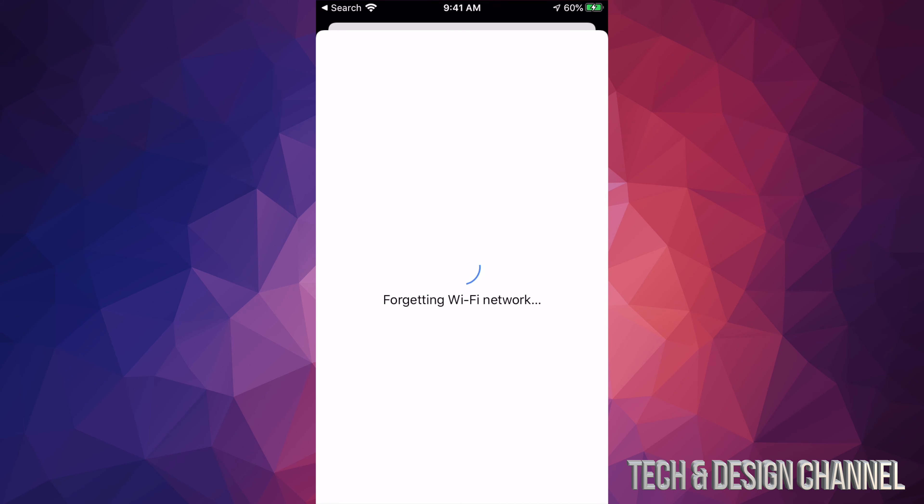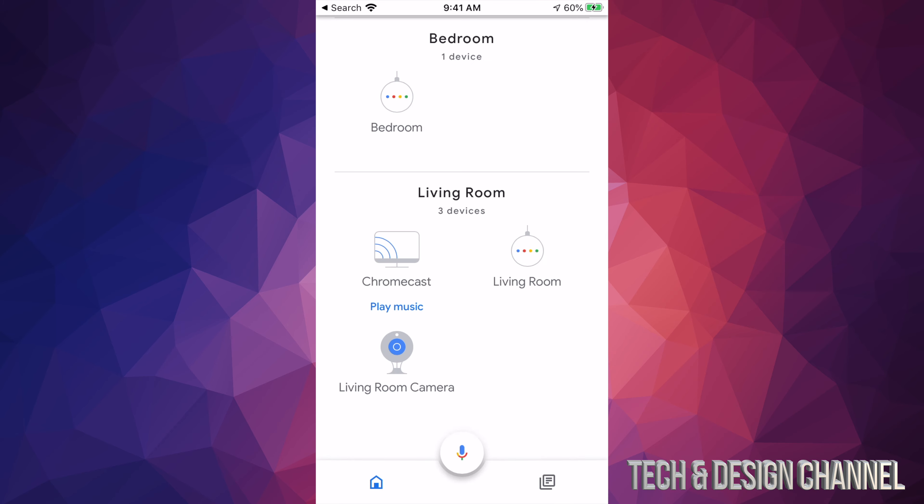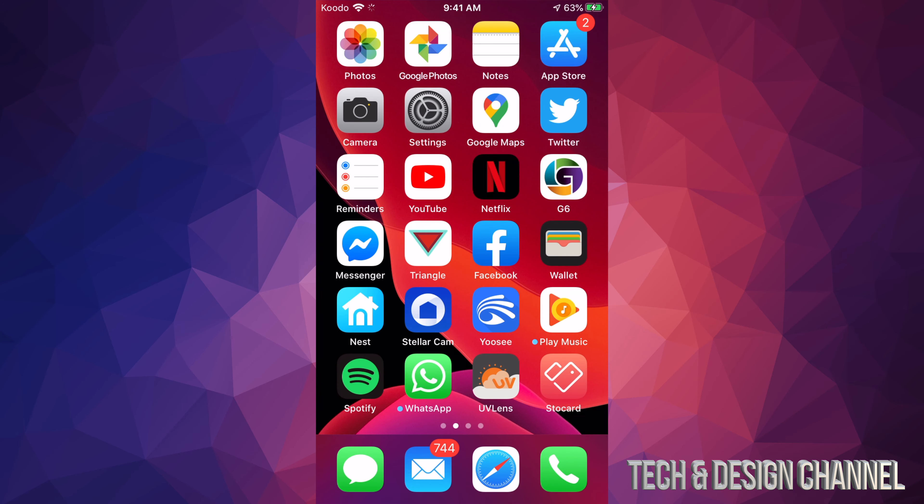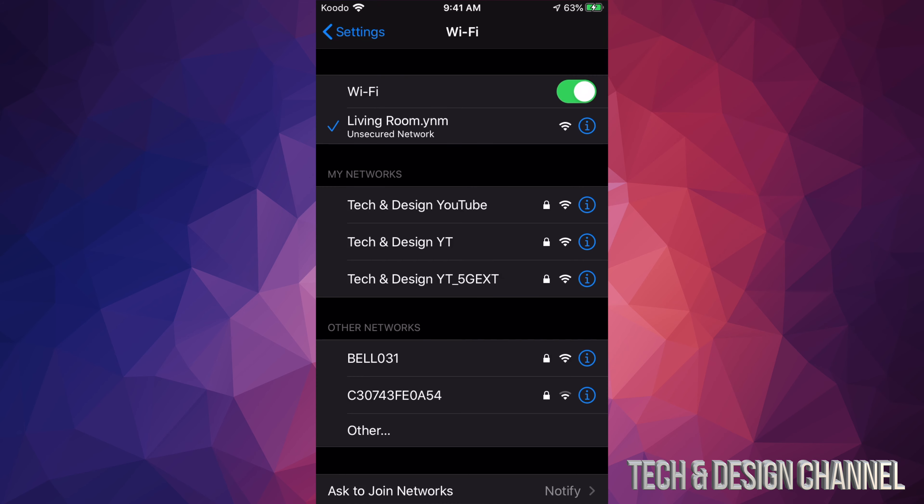From there, we're supposed to see this loading screen. Right now we still see Living Room there. Just minimize your Google Home app because now we have to set it up again. Go into your settings.